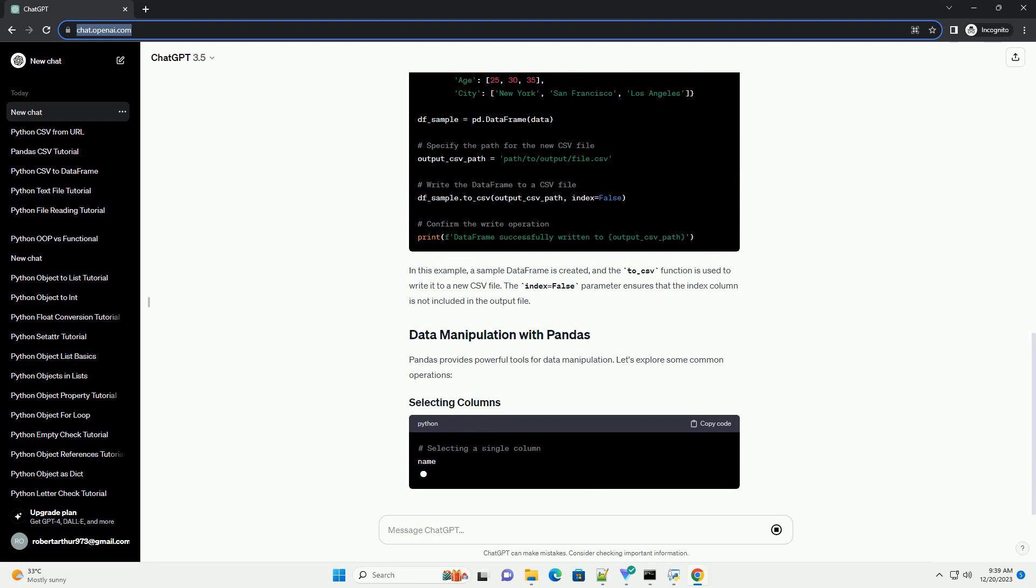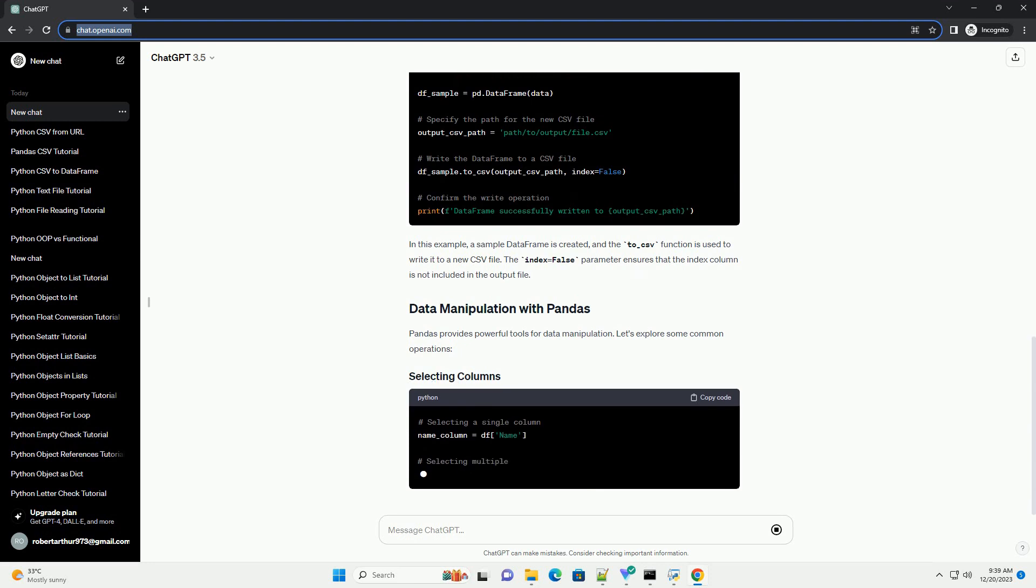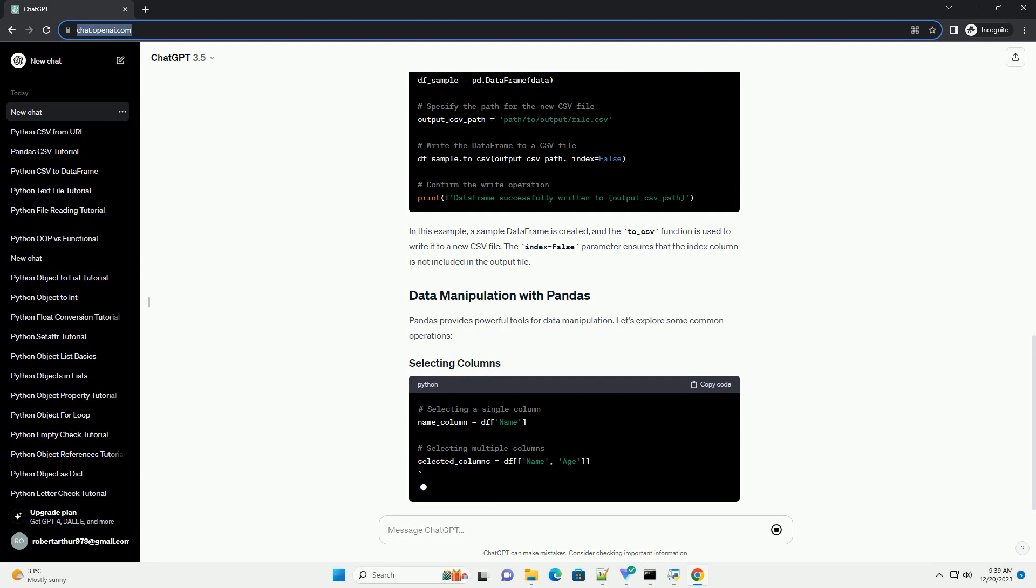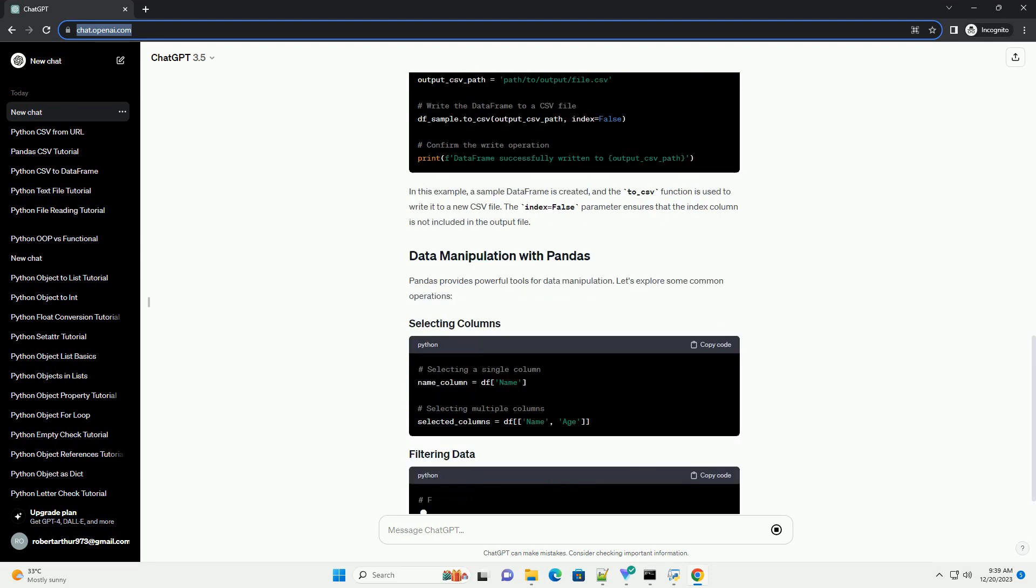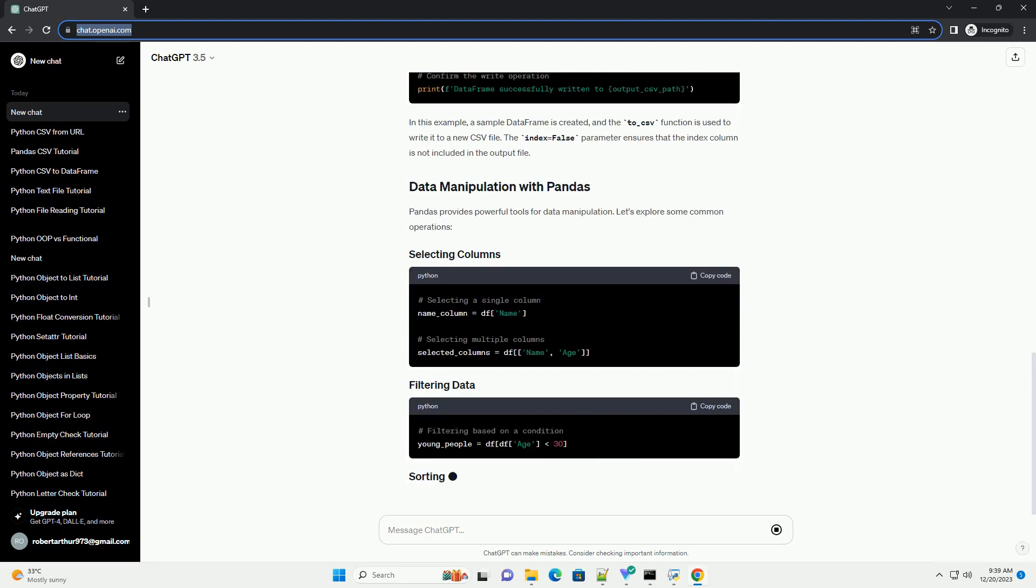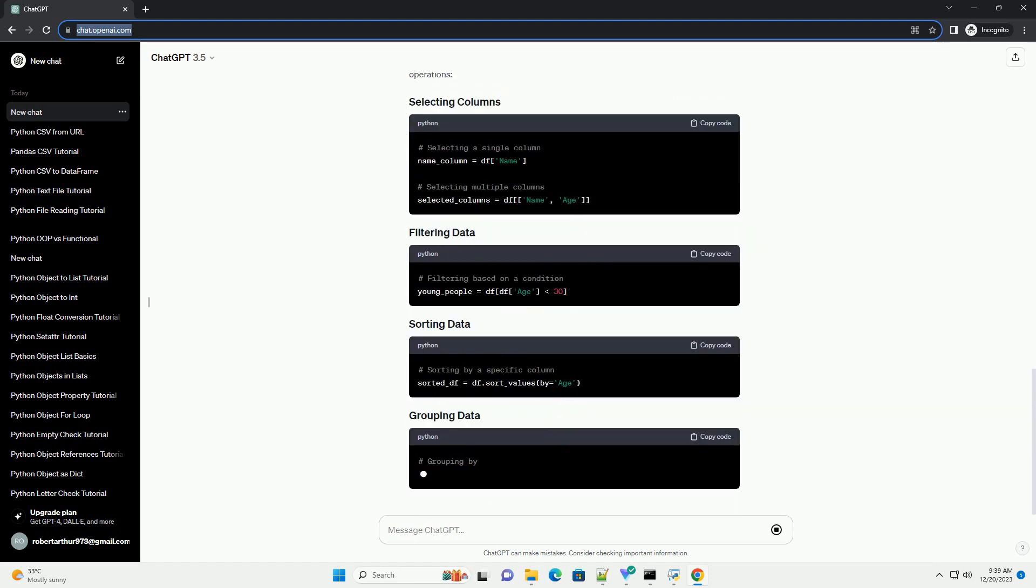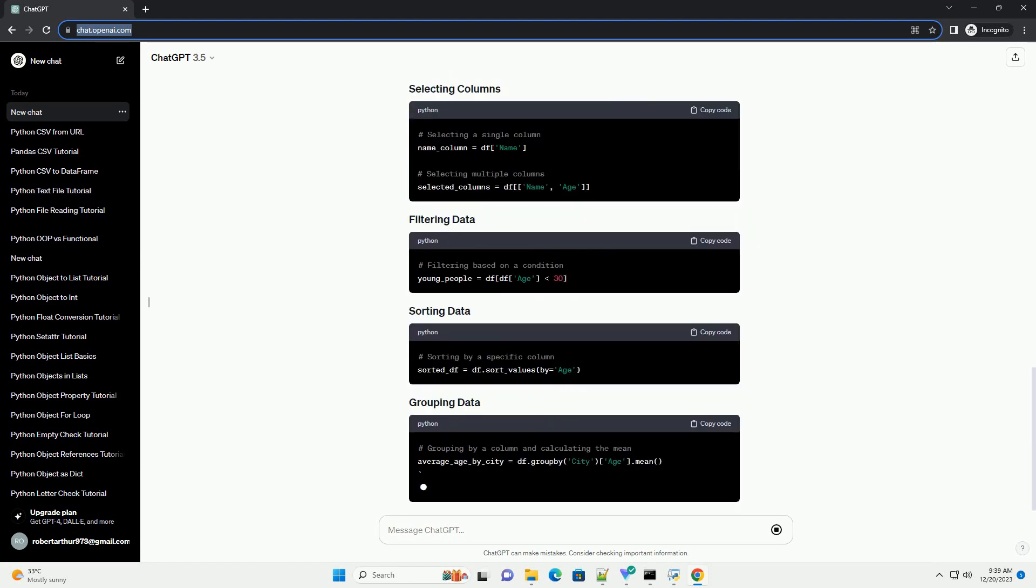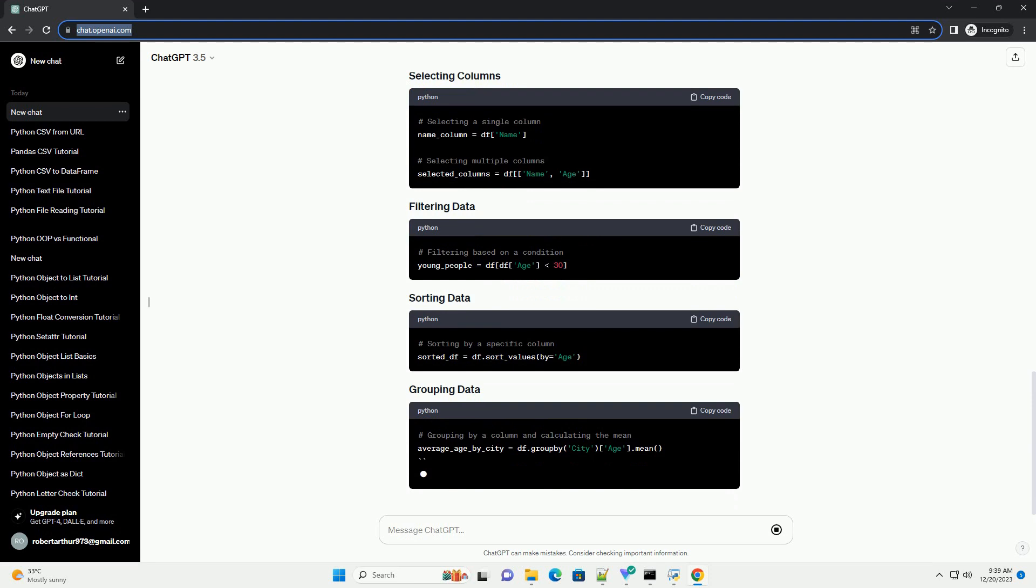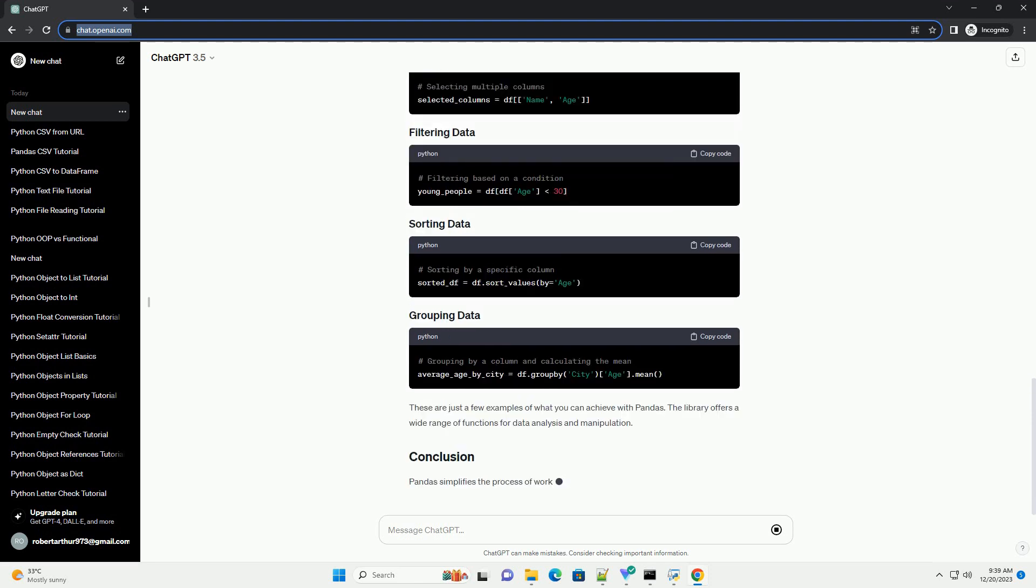Let's start by learning how to read data from a CSV file into a Pandas data frame. In this example, replace path slash to slash your slash file dot CSV with the actual path to your CSV file. The pd.read_csv function automatically detects the delimiter and reads the CSV file into a data frame.